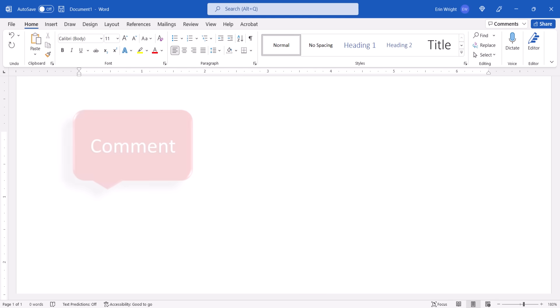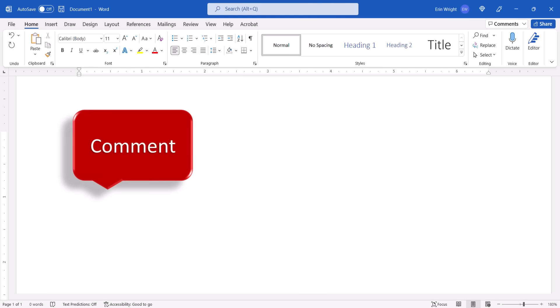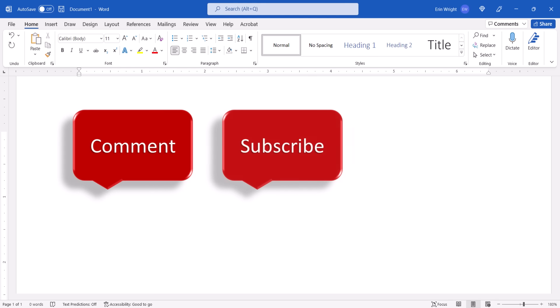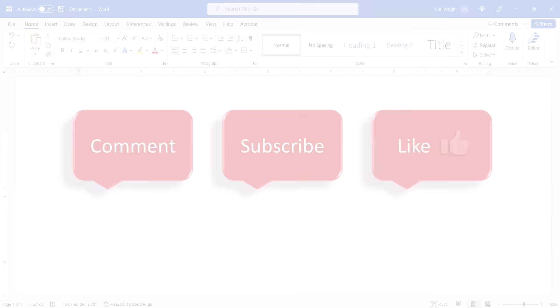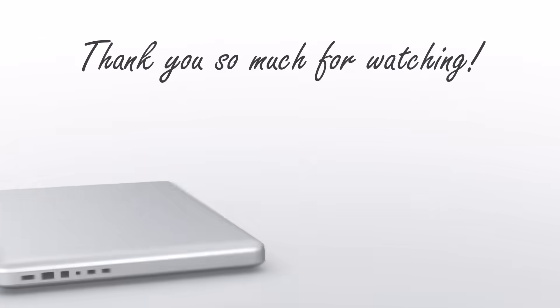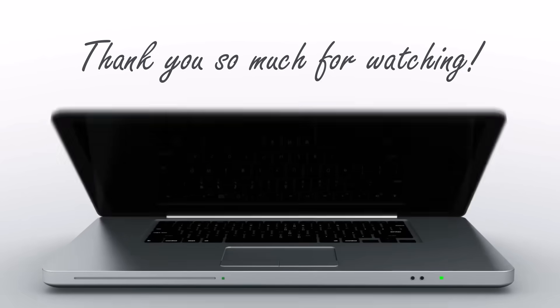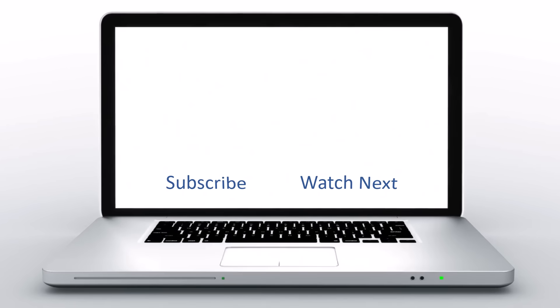Feel free to leave me a comment if there's a specific topic that you'd like me to talk about in the future. And please subscribe to my channel so you don't miss upcoming tutorials. And give this video a thumbs up if you found it helpful. Thank you so much for watching! Bye!